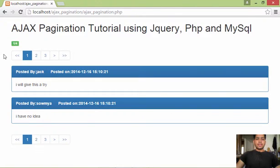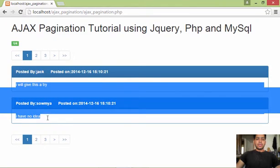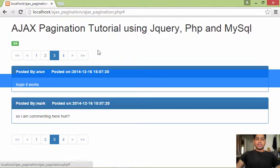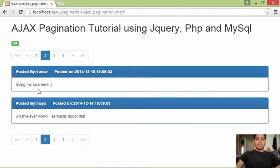This is our AJAX pagination. I have around eight records in my database table and I'm displaying two records on each page, so we'll have four pages altogether in our pagination. There is no page refresh while navigating.